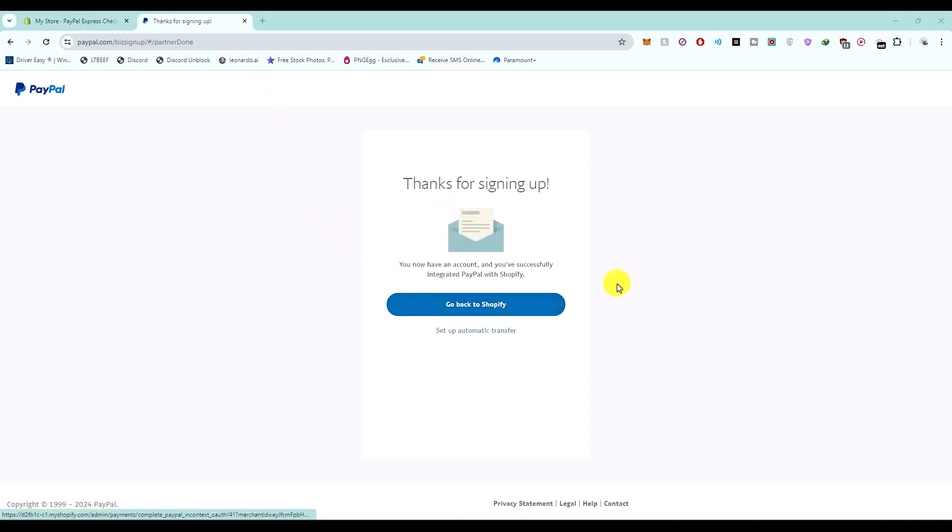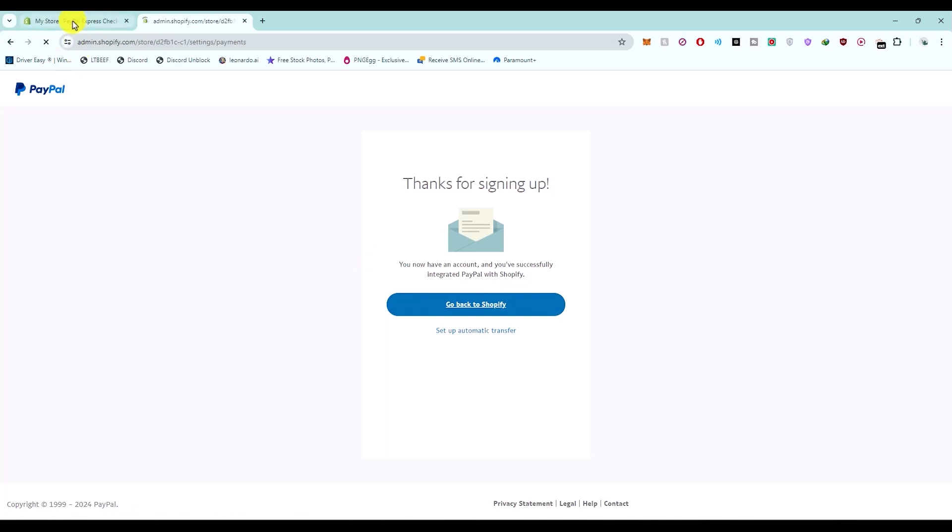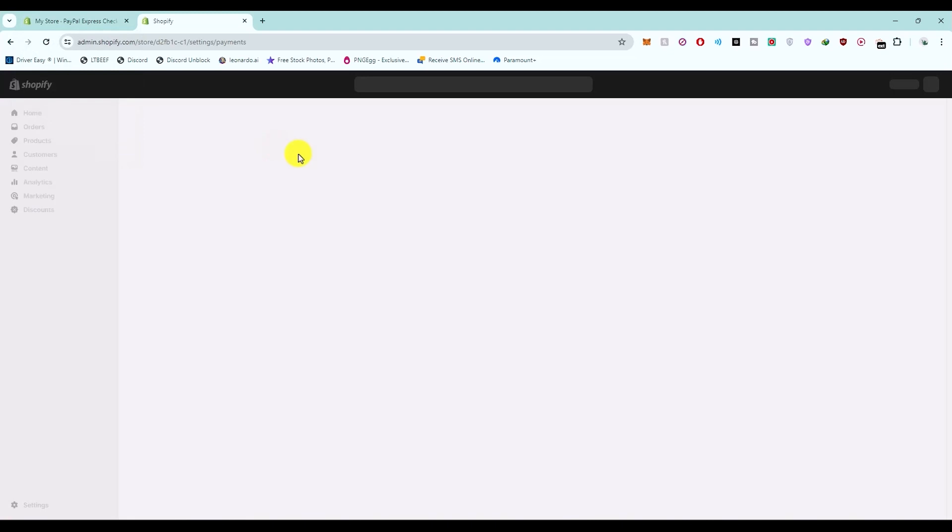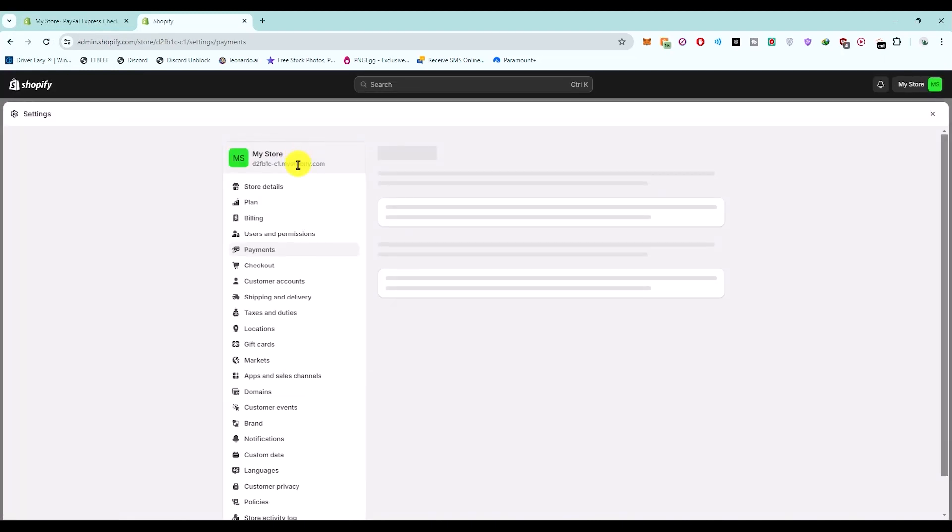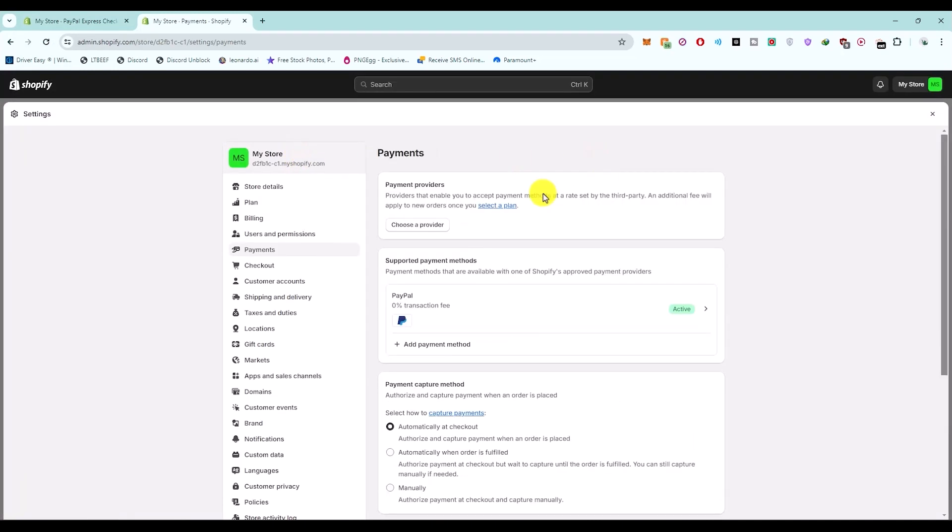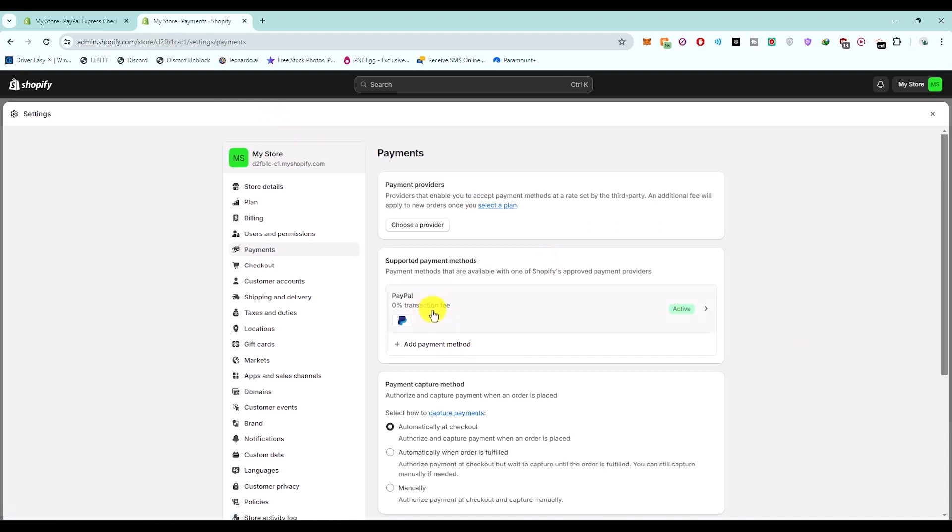Once you have successfully connected your PayPal account with Shopify or any other payment method that you have added to your Shopify account, the next thing you have to do is go to the customer care service or the customer support of Shopify. As you can see, my PayPal is active now.